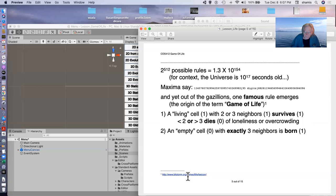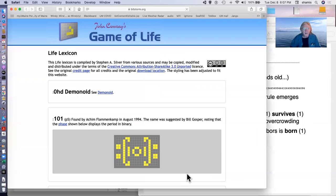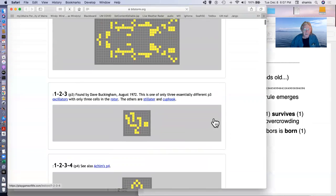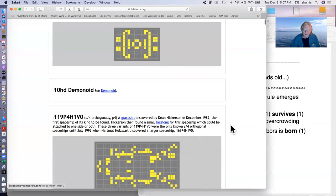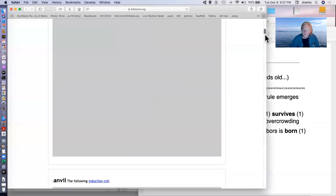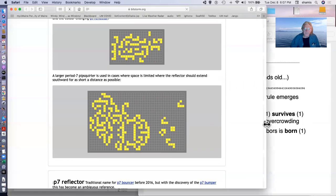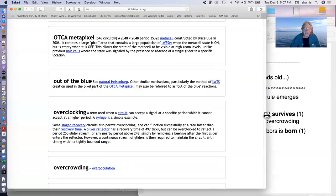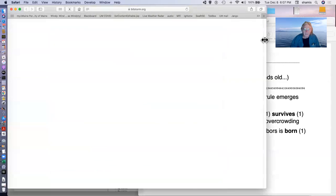If you look out on the web, you'll find lots of stuff about the game of life. This is one example. And it has thousands of samples of interesting configurations that obsessive people have come up with.